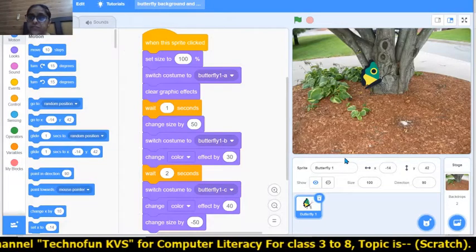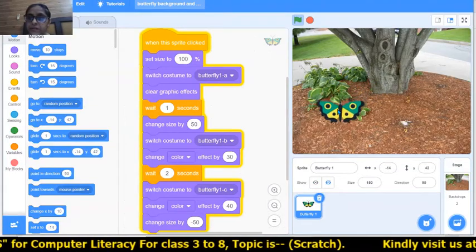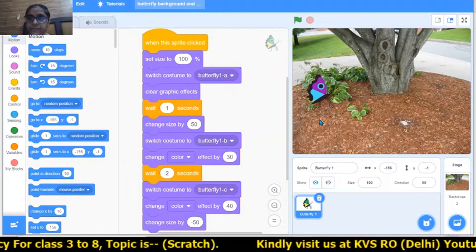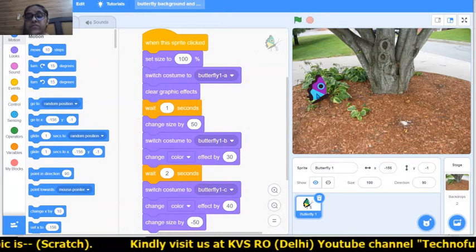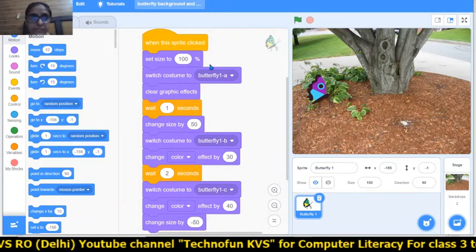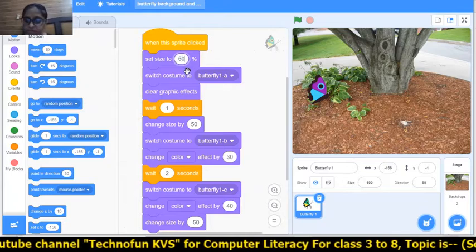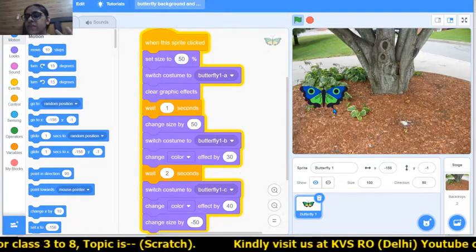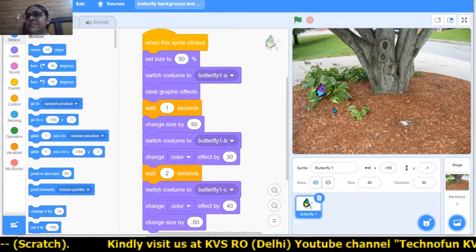Let's choose the tree background first. The butterfly will appear here on this tree. The size of the butterfly is very big compared to the leaves, so we can change the size down to 50 percent. You can make the butterfly very small and then big and then small again.